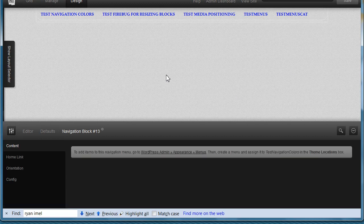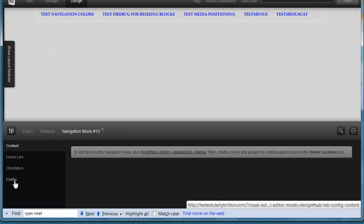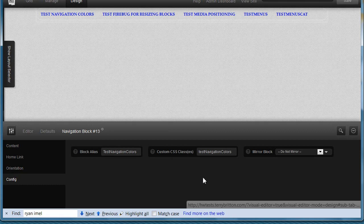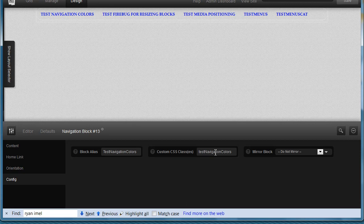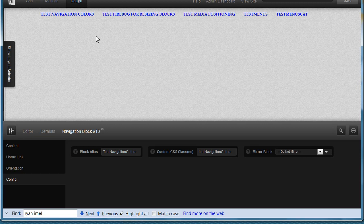Go to config and give it a name. I gave mine test navigation colors in camel case. You'll notice that all the code, most of the code that I've included on the page has that.